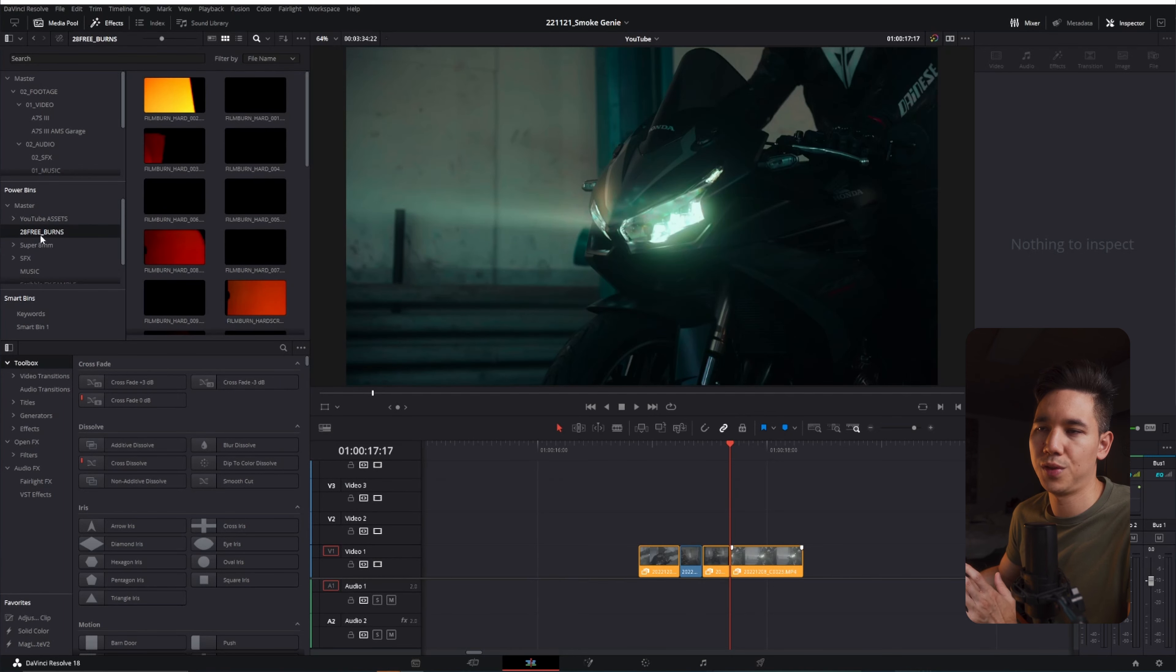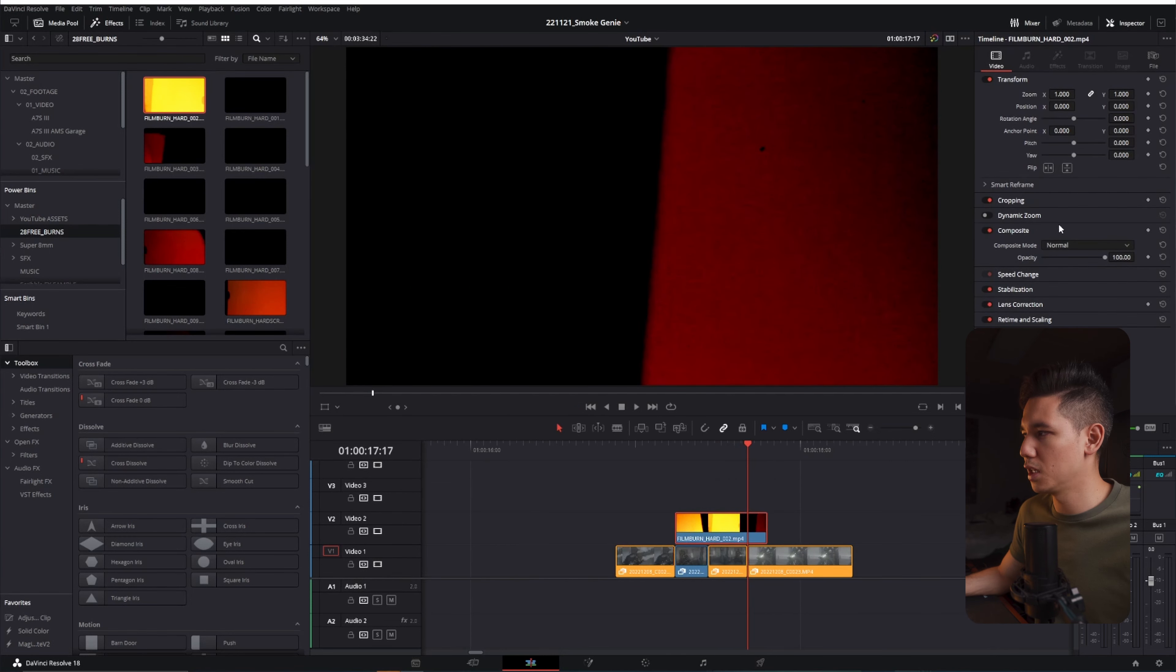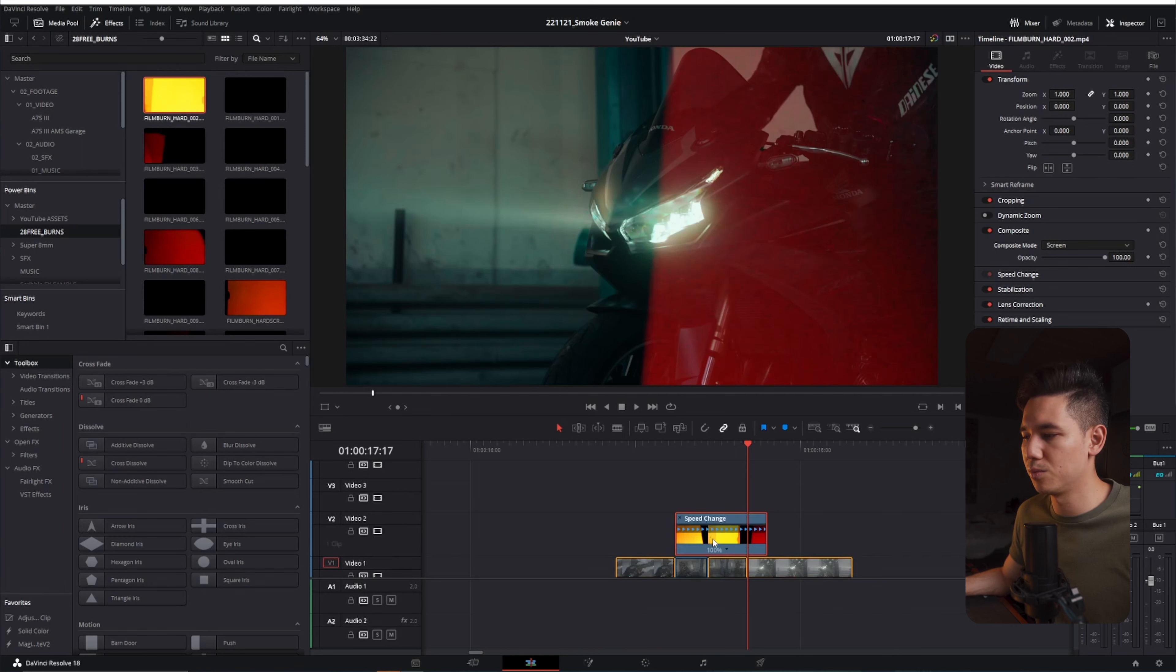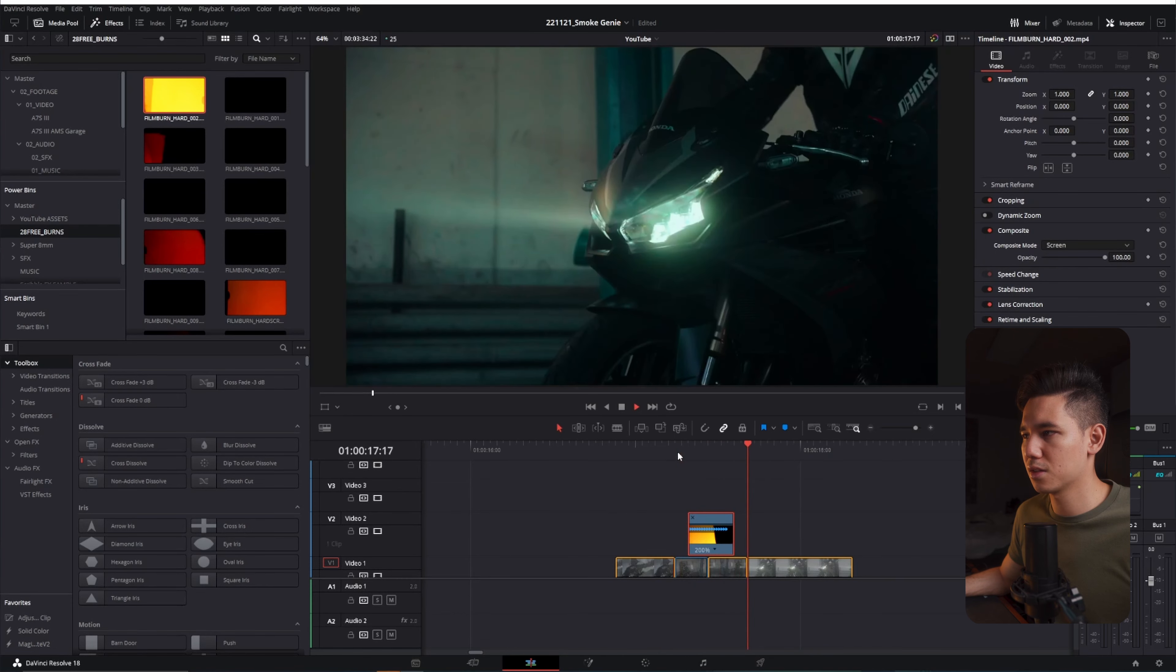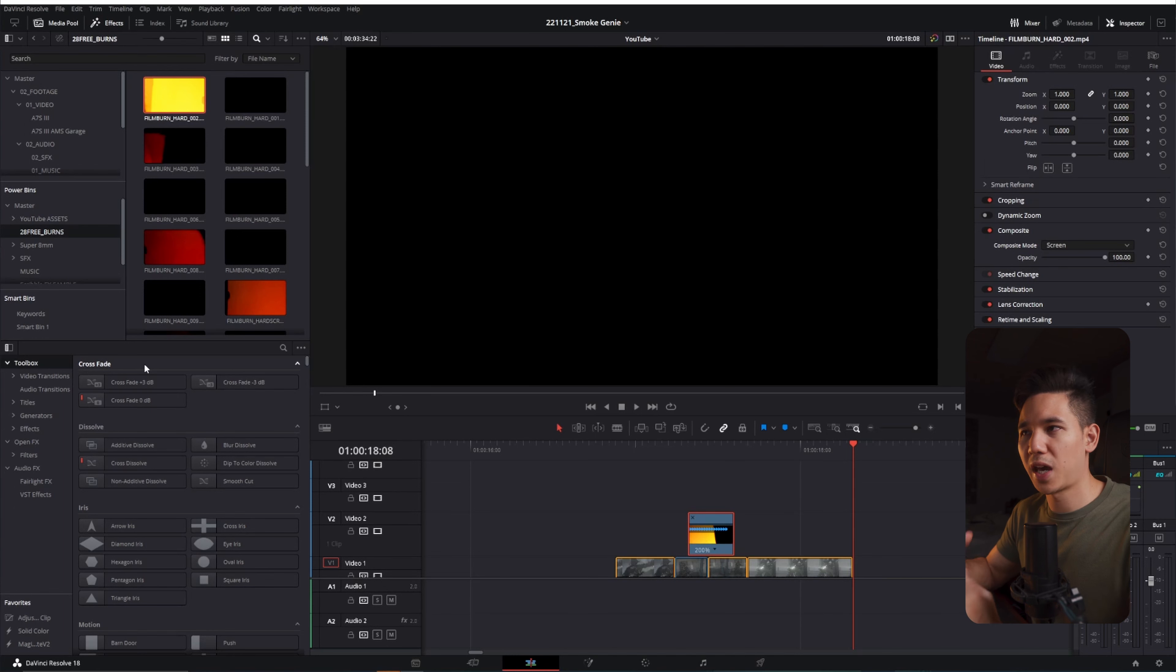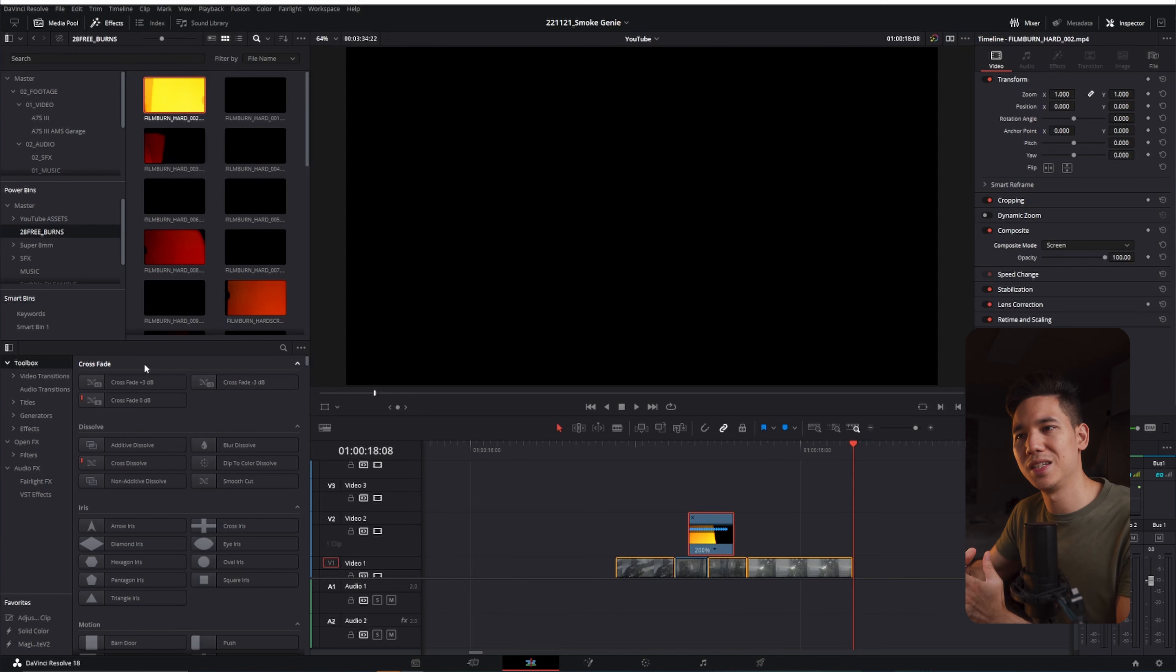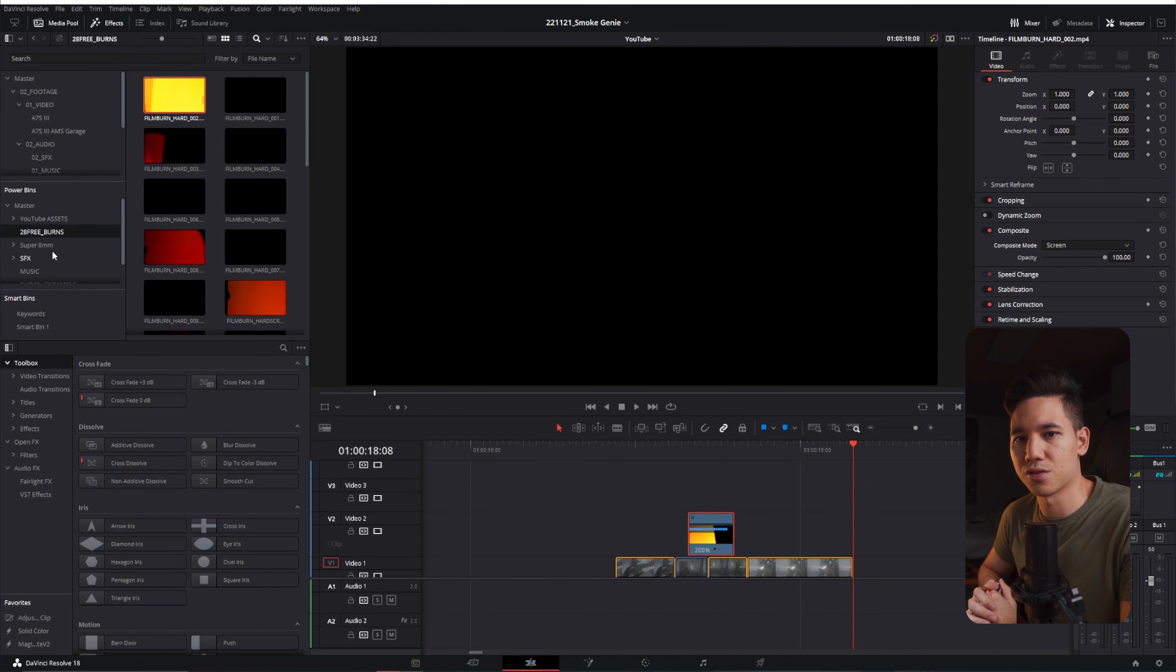So for example I have this burn transitions here which I grabbed somewhere I don't remember, and I can use them for every project just using the power bins here. So I can also add some film burns for upcoming projects and there you go, you can just add this kind of stuff easily without always going back to your folder inside of your Explorer, searching for them, importing them to your project. So this is a pretty neat way for example to edit YouTube videos or a whole series for a client or so.